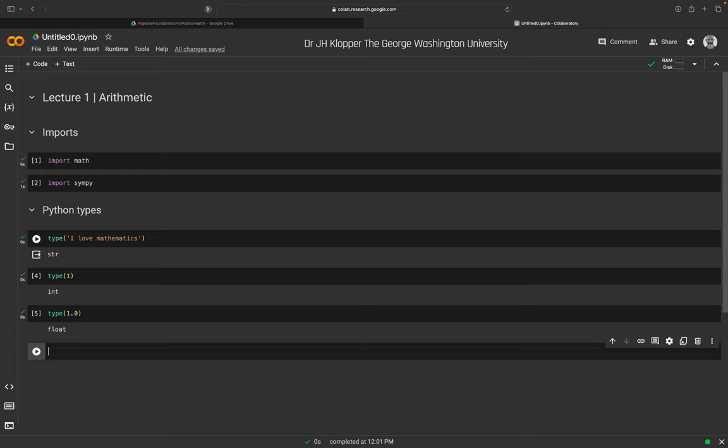One more type: type(None) — the N is uppercase. That has a very special type called NoneType. A computer language like Python needs to know the type of an object because it can do certain things with certain types that it cannot do with others — that's how the language is designed.